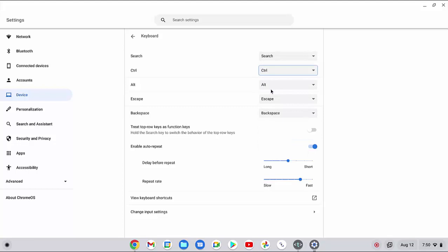Now you can use the CTRL key function again to use keyboard shortcuts with this key more easily. As an example, you can press the CTRL key and the letter A key on your keyboard at the same time to select all text.